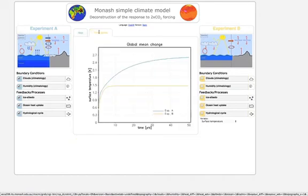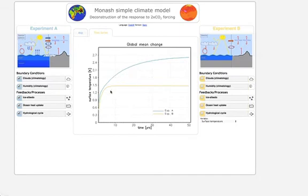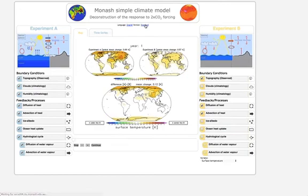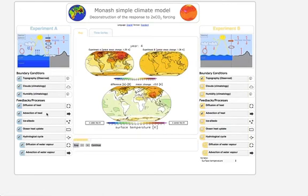You can also view a time series over the 50 years and compare the two different time series. There is a basic version and a standard version — the standard version is a little bit more complex with more parameters to choose from. This interface helps you understand how the climate change pattern comes about and why the climate warms by a certain amount when you double the amount of CO2.